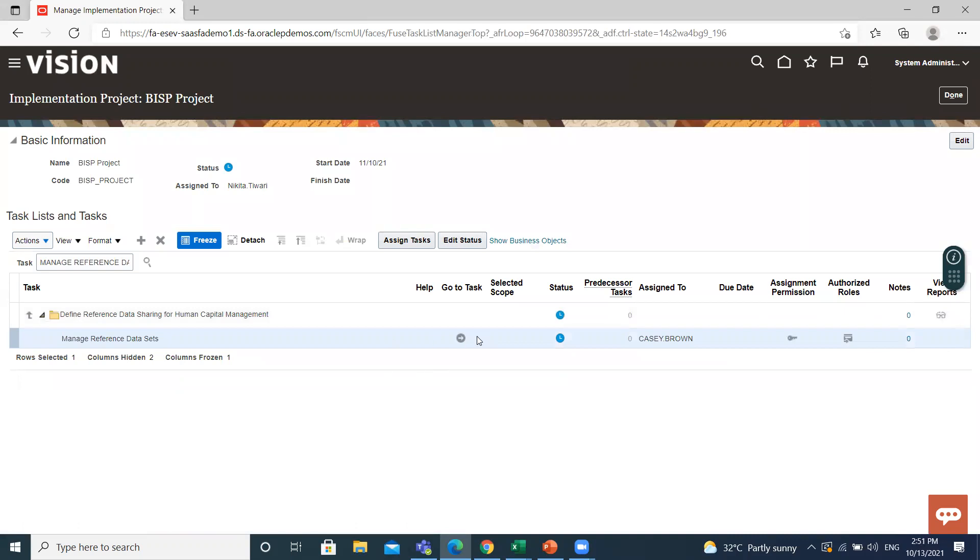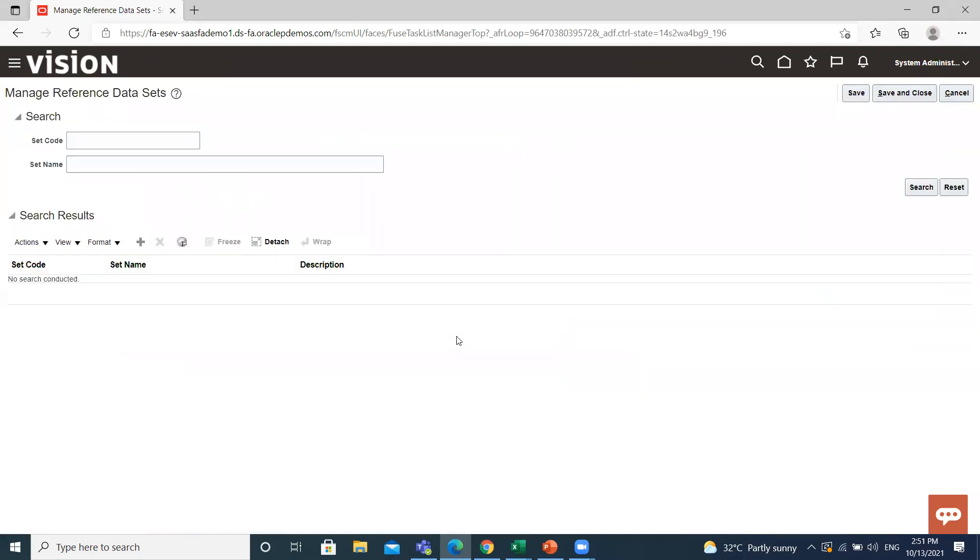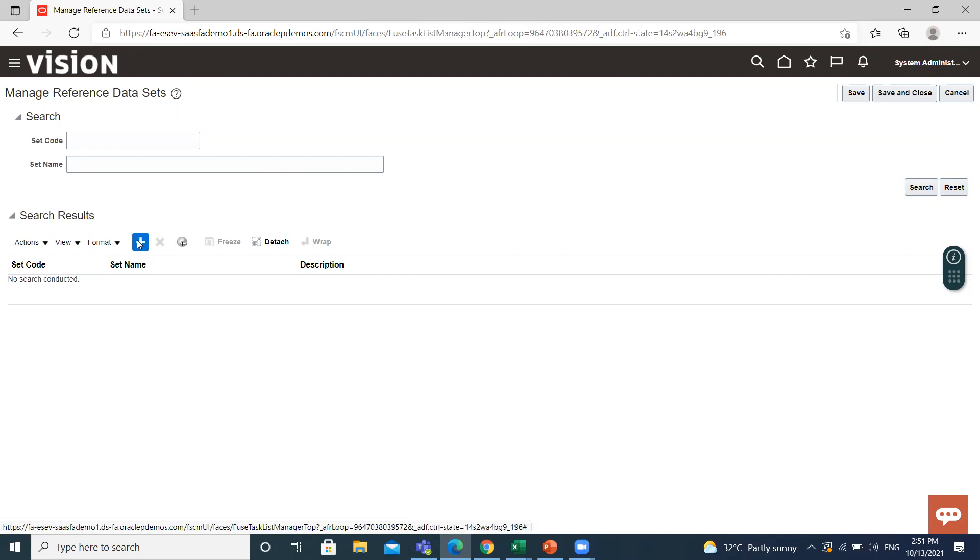Go to task. If you already created, search by code or by name, and if you don't then click on create icon.